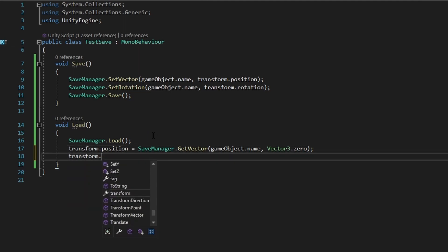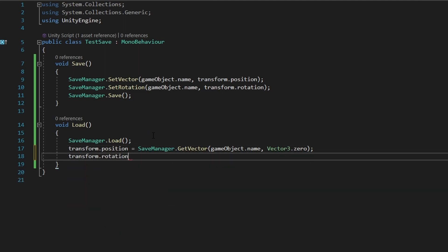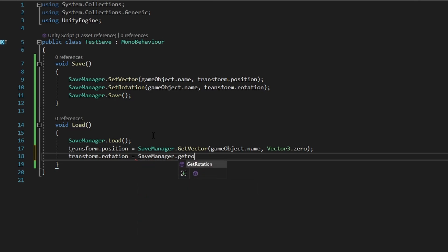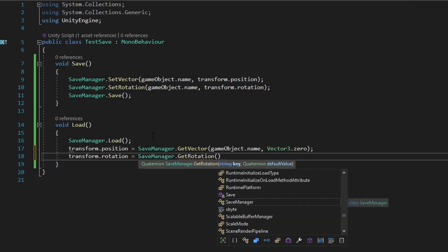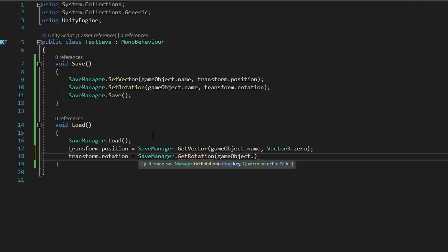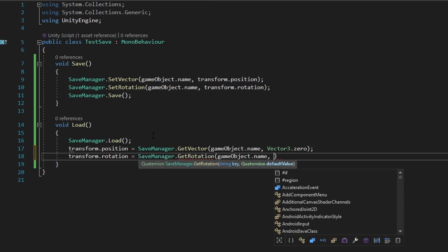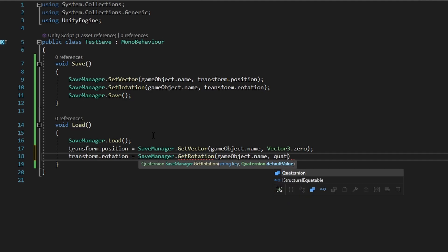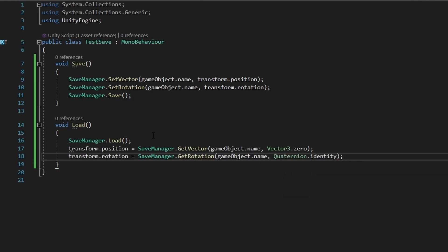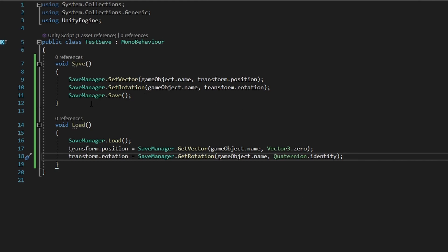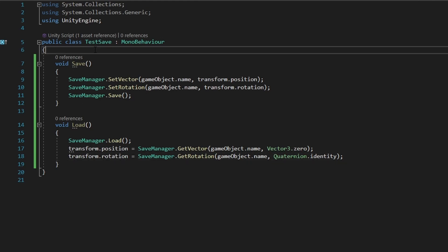And we can also just do the same with transform.rotation. We can just use SaveManager.GetRotation gameObject.name and Quaternion.identity, which is the same as Vector3.zero, just for quaternions. And this should basically work.